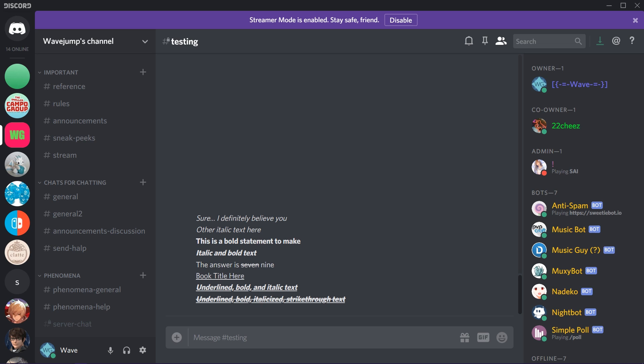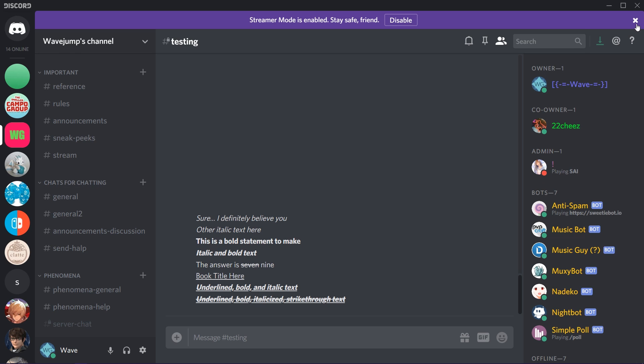Moving on to a totally new section — code blocks. Of course if you don't understand something you can go back or check the description. Code blocks are actually pretty nice because they allow you to create little boxes, and they allow you to create colored text. The boxes will show up on mobile but the color won't as of this recording. The key you need is the backtick — same key as the tilde but without holding Shift.